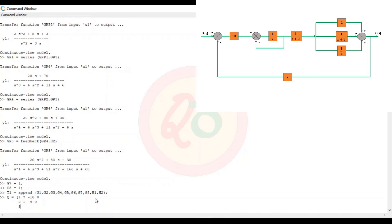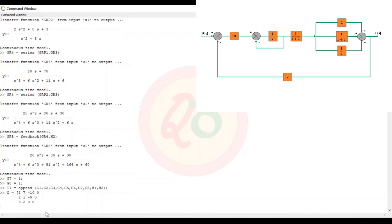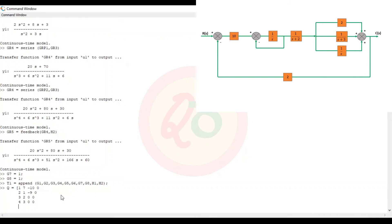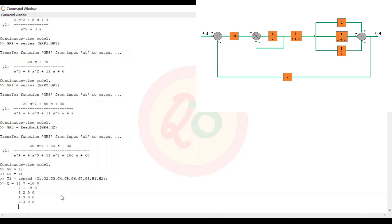For g4 (location 4): input only from g3 (location 3), so 4, 3, 0, 0. Similarly for g5 and g6 (locations 5 and 6), inputs are only from g3 (location 3). So: 5, 3, 0, 0 — Alt+Enter — and 6, 3, 0, 0.